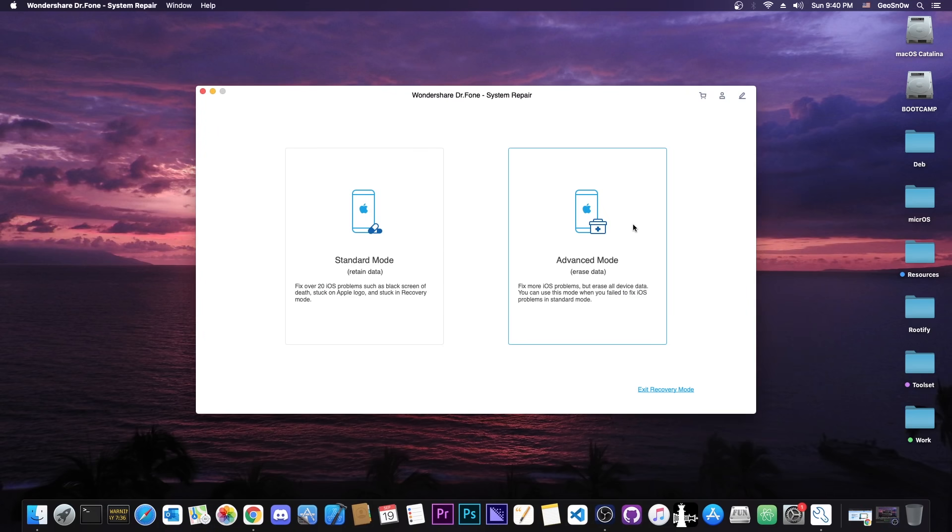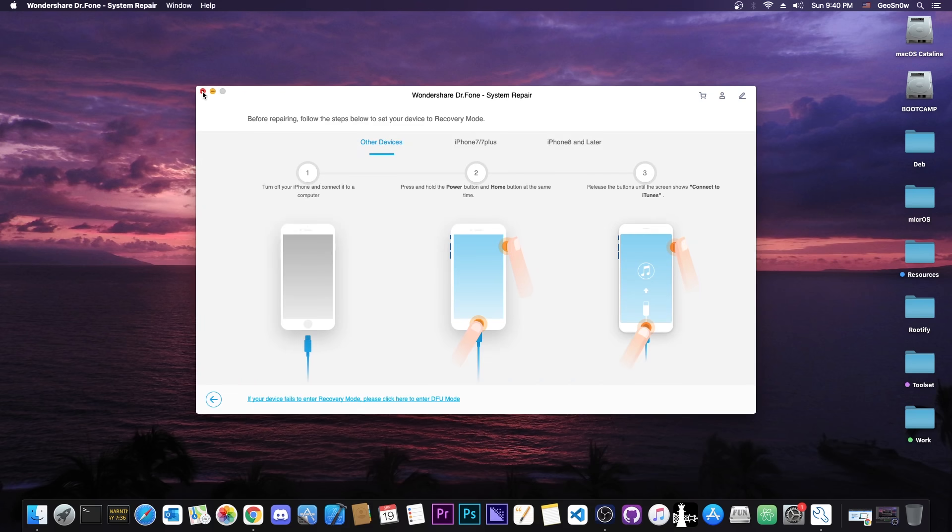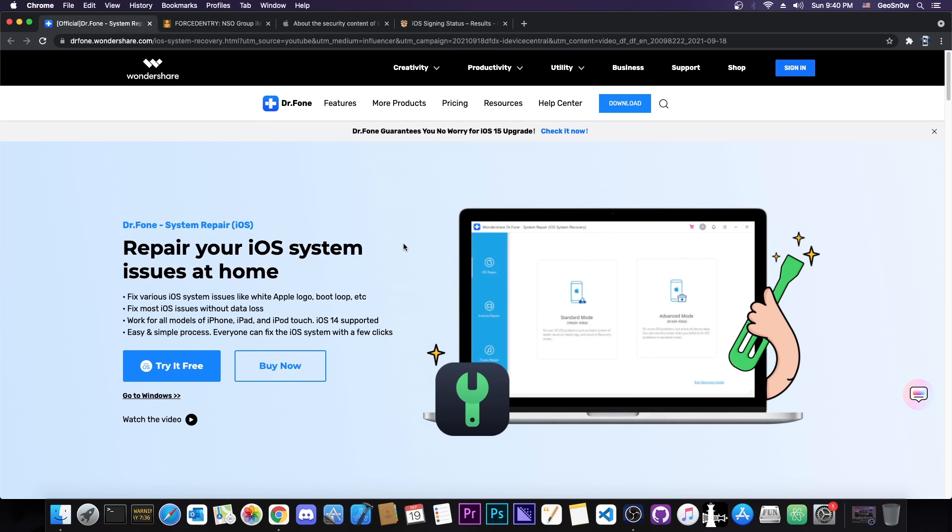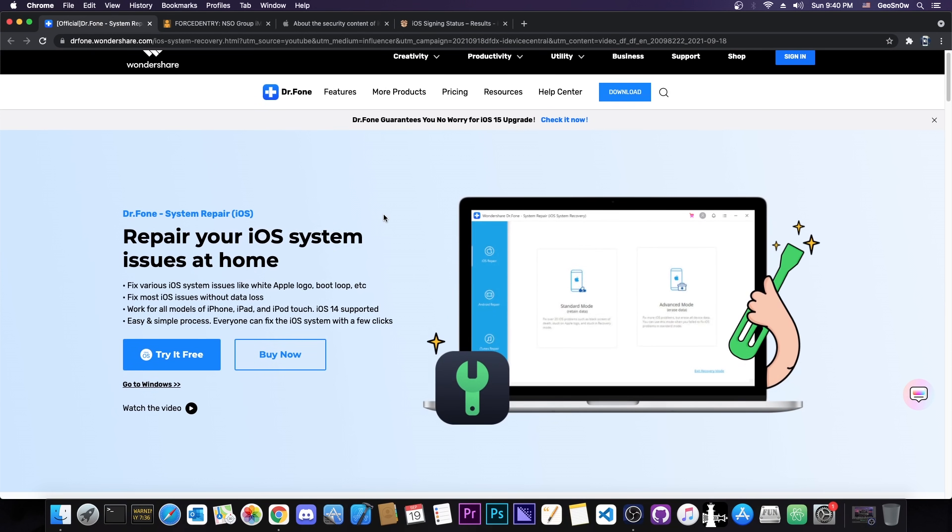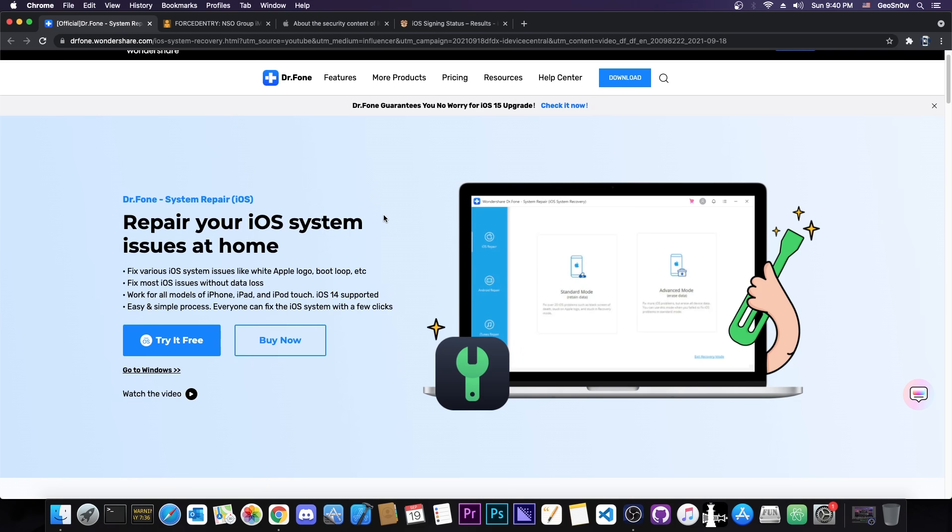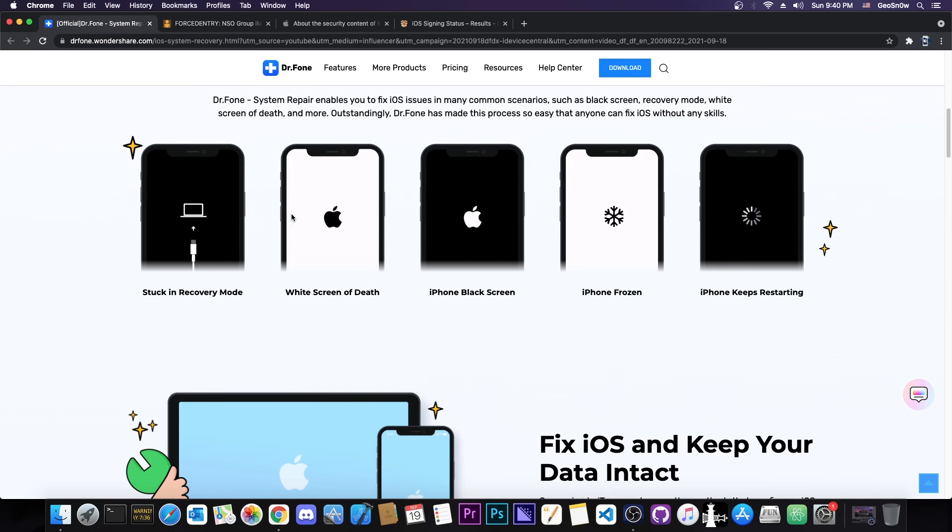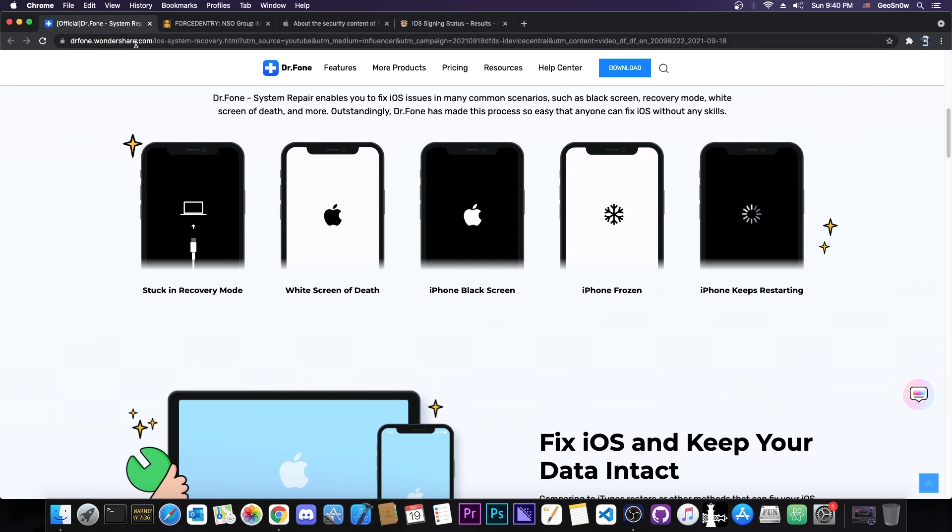This video is brought to you by Wondershare and their software Dr. Phone System Repair which allows you to repair various iOS issues like the iOS no longer powering on and so on. You can check it out in the link below, it can fix a plethora of issues including boot loops and screen hangs and it does support iOS 14 and all devices. Check it out in the link below.